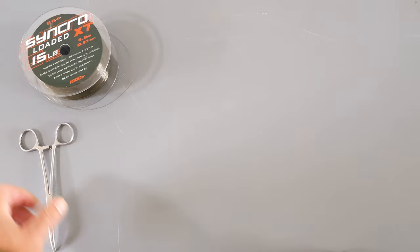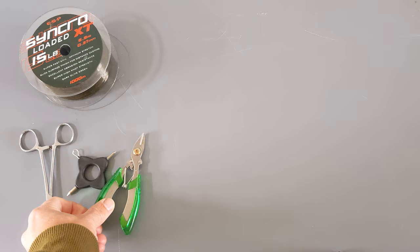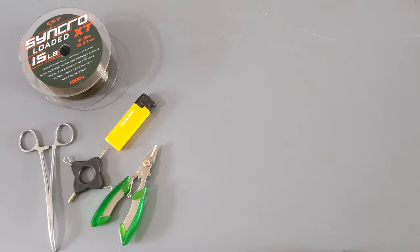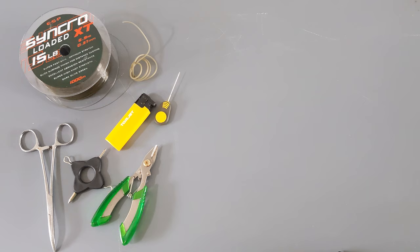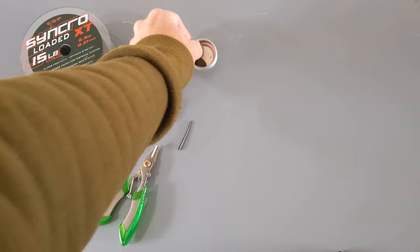I'm going to need something to pull those hooks tight and those knots tight later on. These forceps, cutters, we'll need a lighter for blobbing down some old rig tubing, baiting needle, and anti-tangle sleeve, some putty.